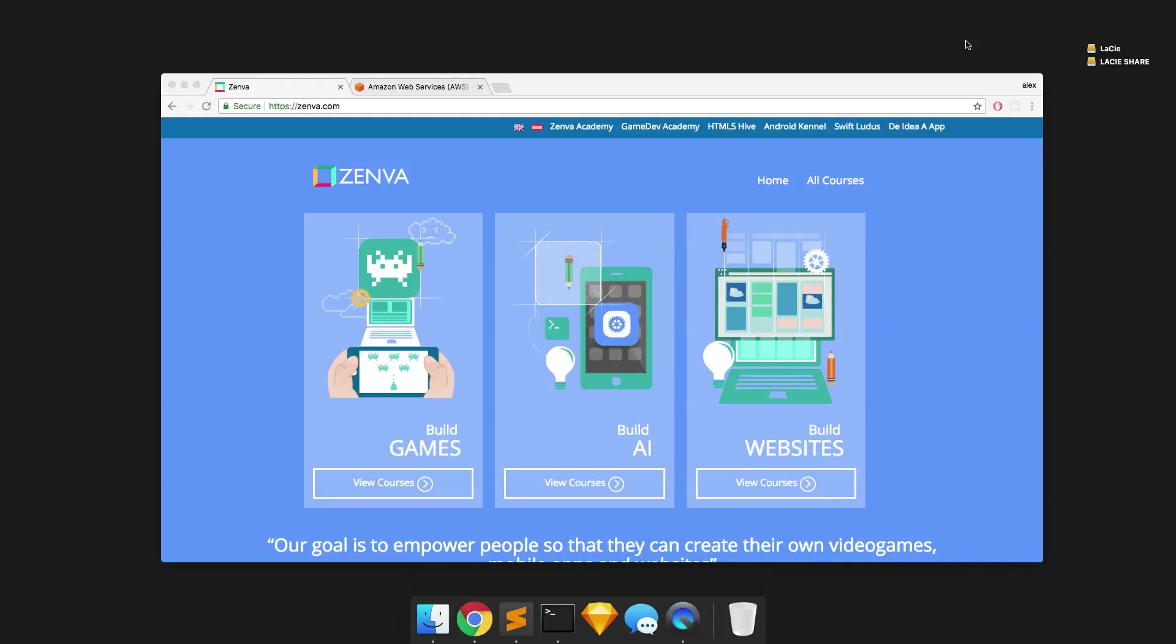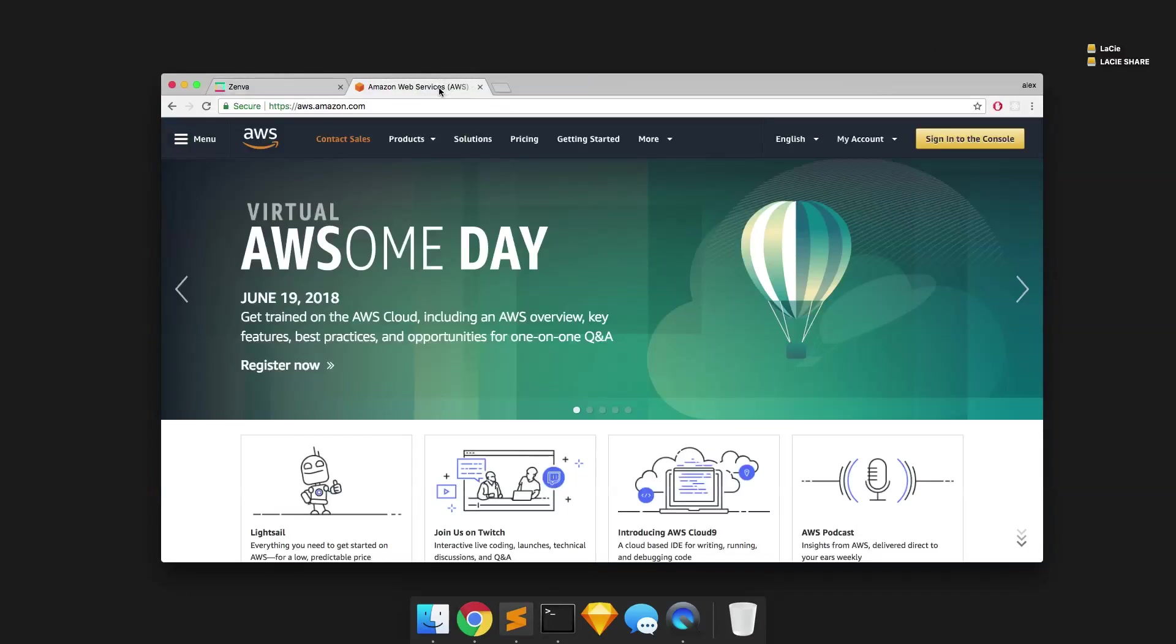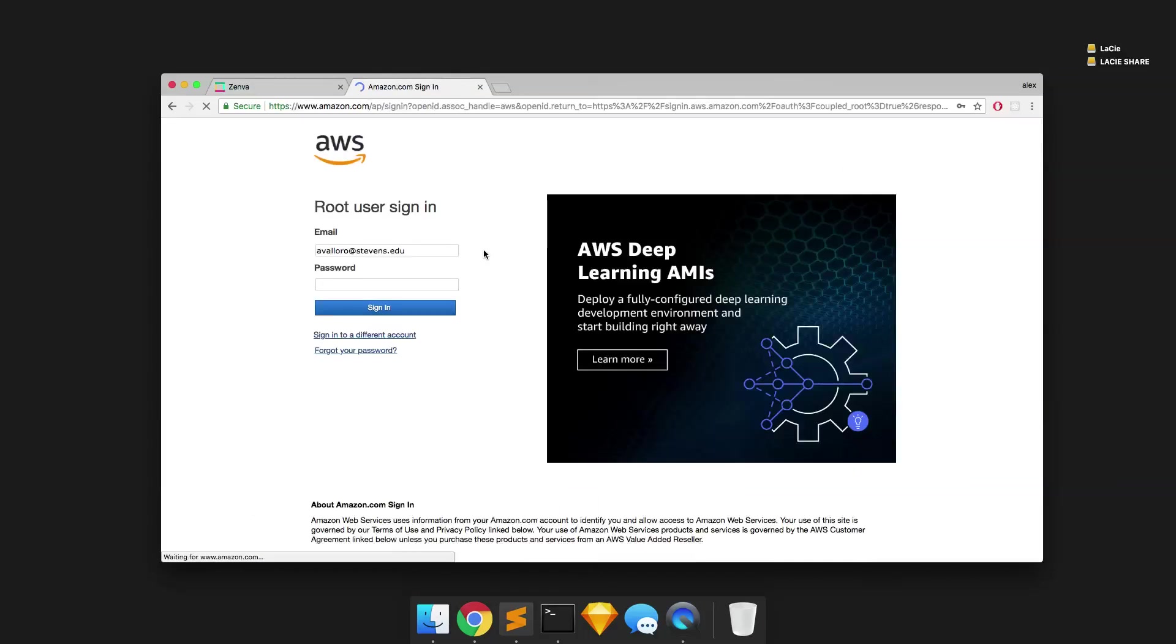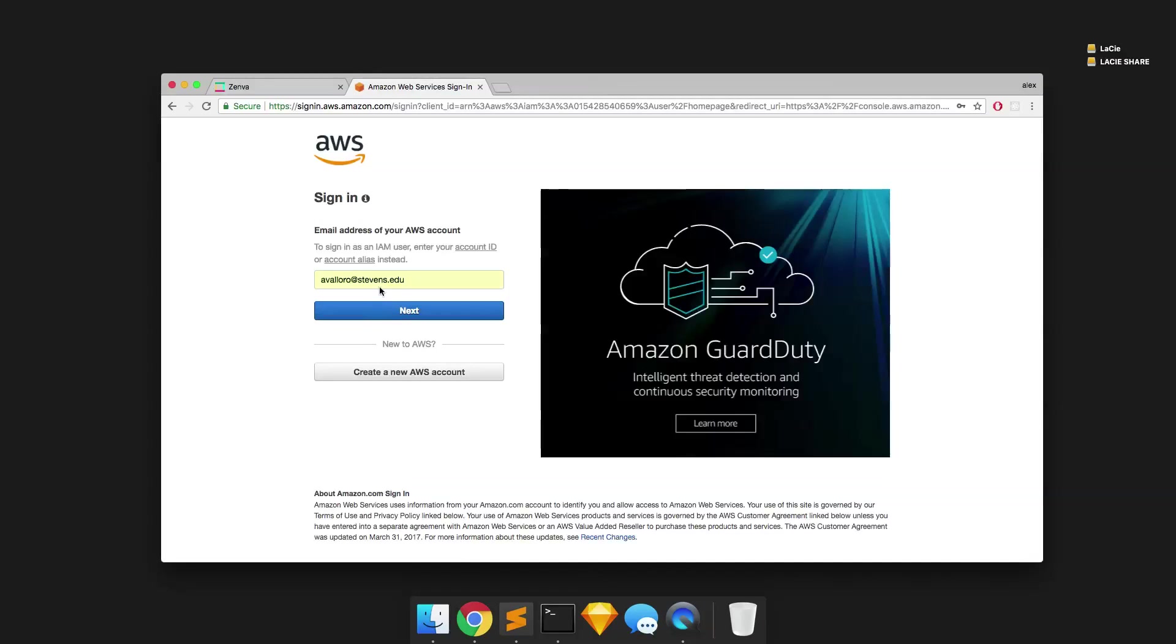So the first thing that you're going to want to do is head over to aws.amazon.com. We can get started by clicking sign into the console. Since I already have an account, I'm going to go ahead and sign in.